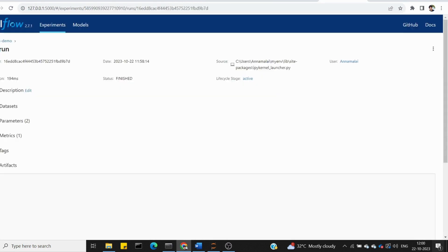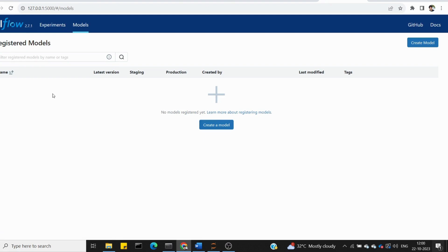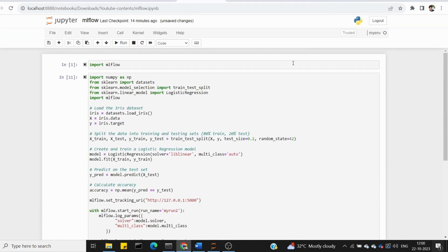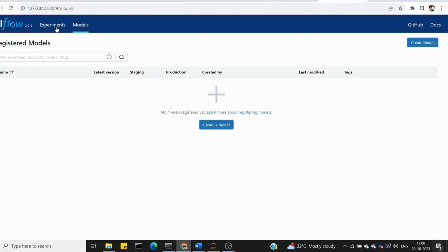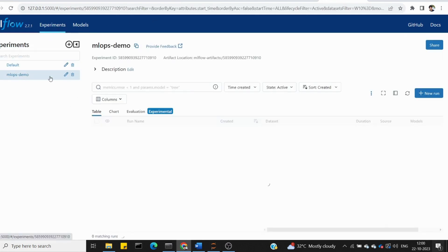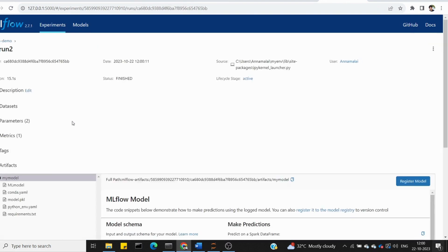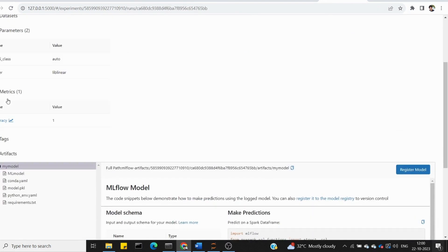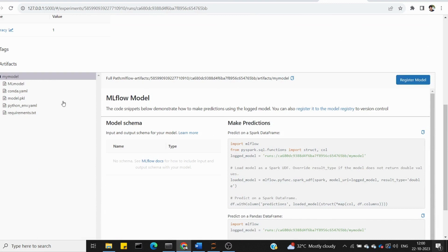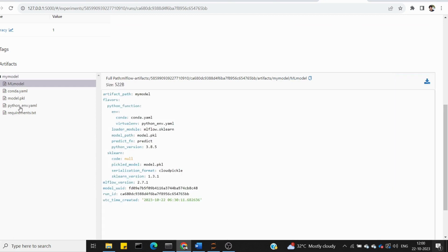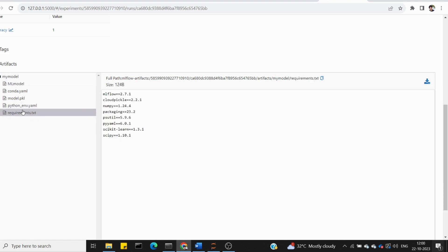This is how you can do it. You can create a model with versioning. Running and checking 'my run 2', we see parameters and metrics. The difference is you can also create artifacts — a model pickle file, conda.yaml file, and ml.model — along with environment, library, and requirements.txt. This is how you create artifacts.